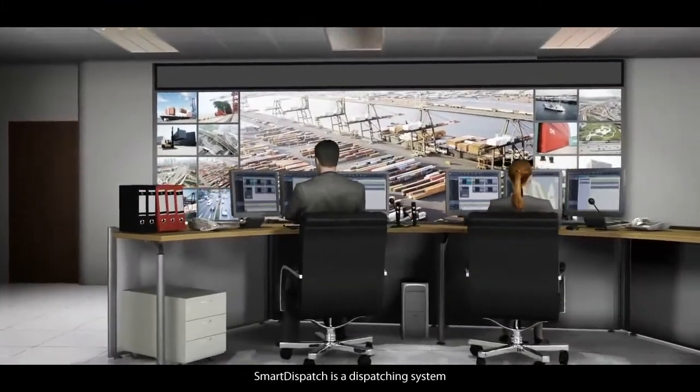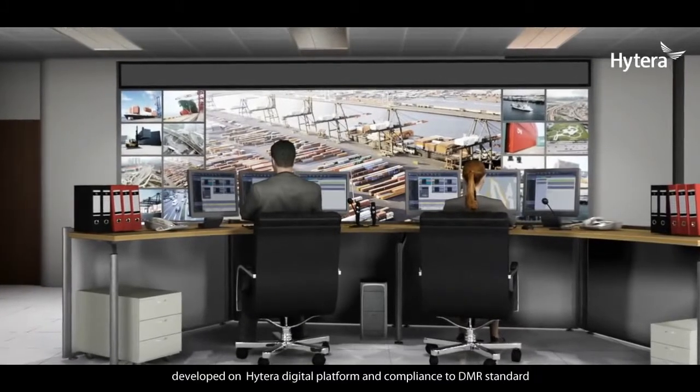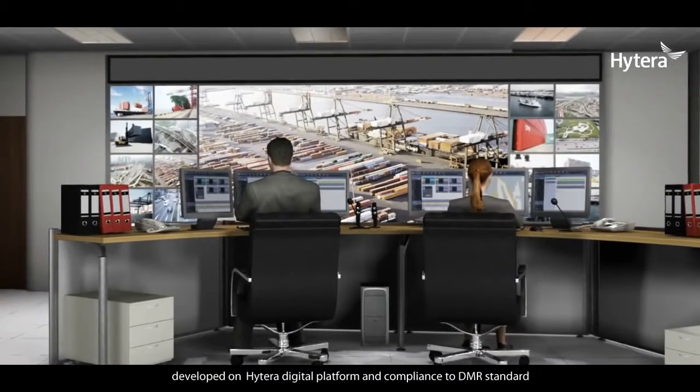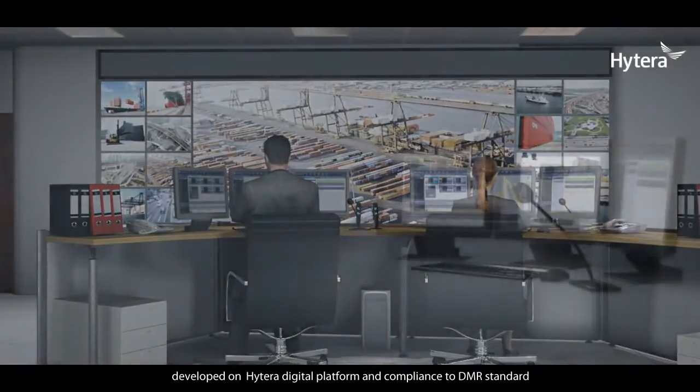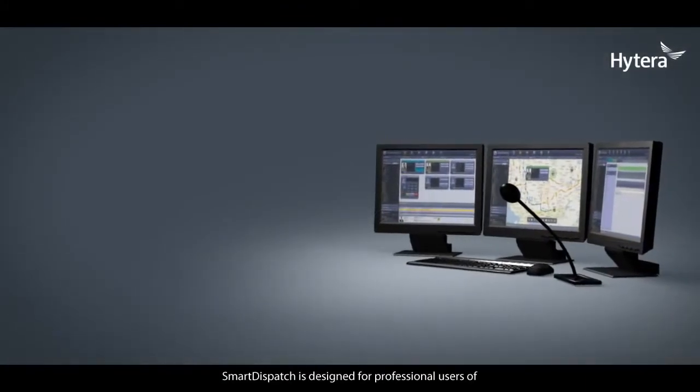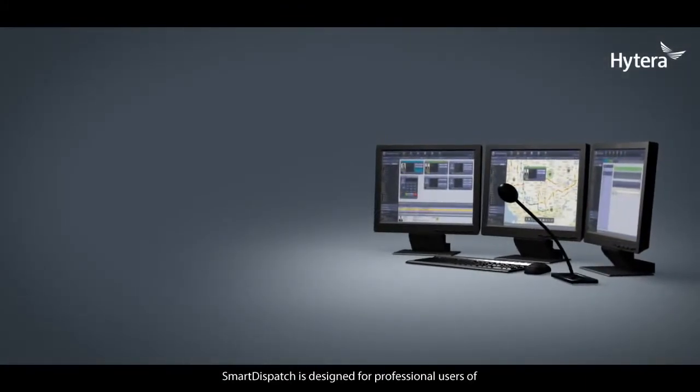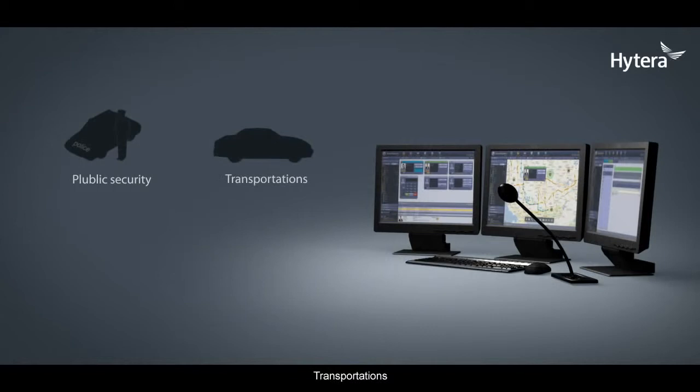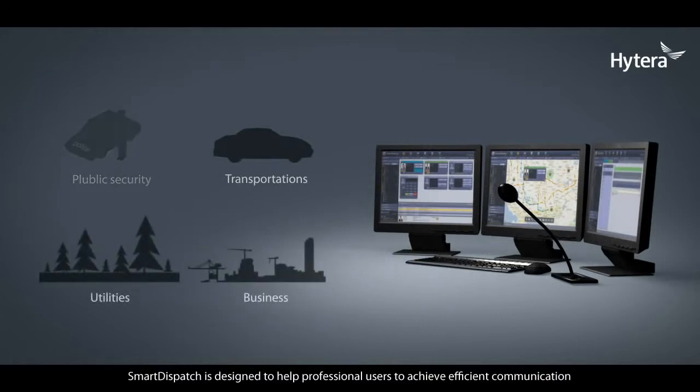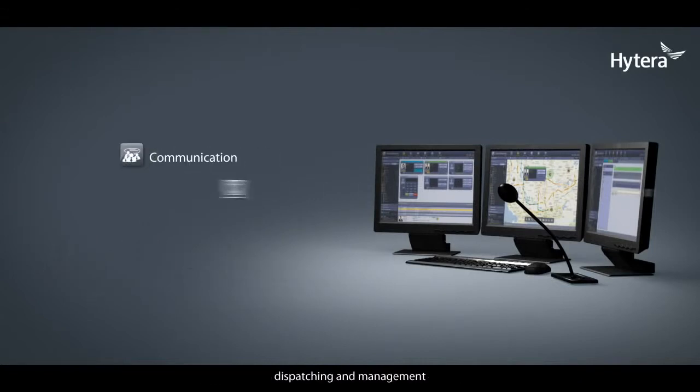Smart Dispatch is a dispatching system developed on the Hytera digital platform in compliance with DMR standards. It is designed for professional users in public security, transportation, utilities, and business to achieve efficient communication, dispatching, and management.